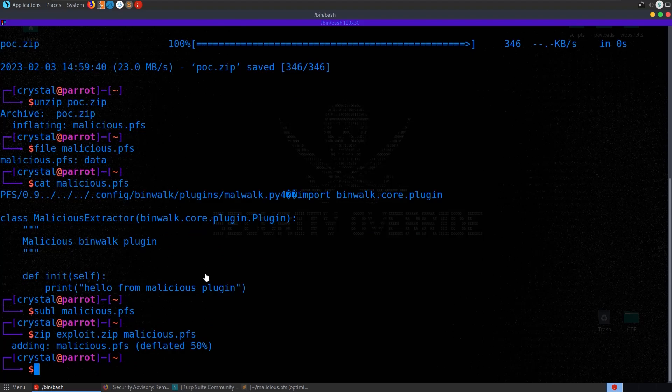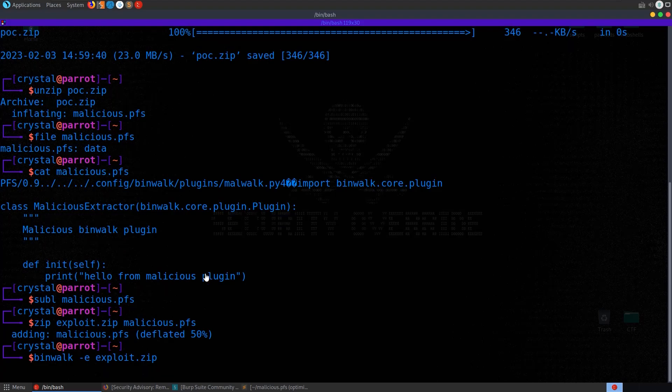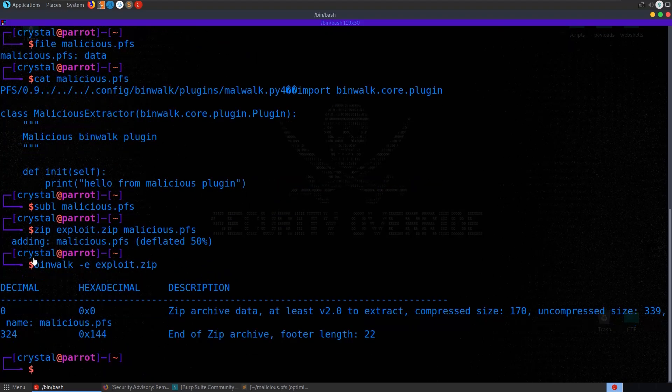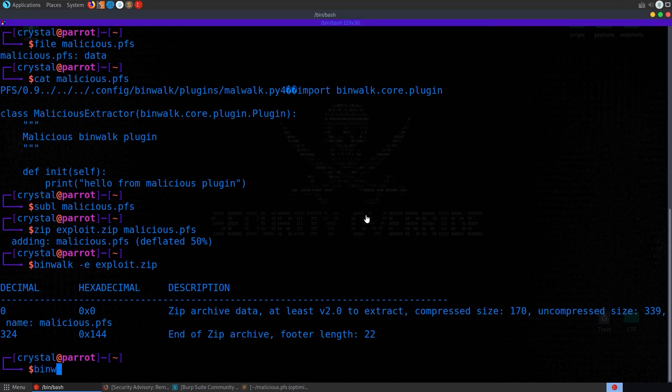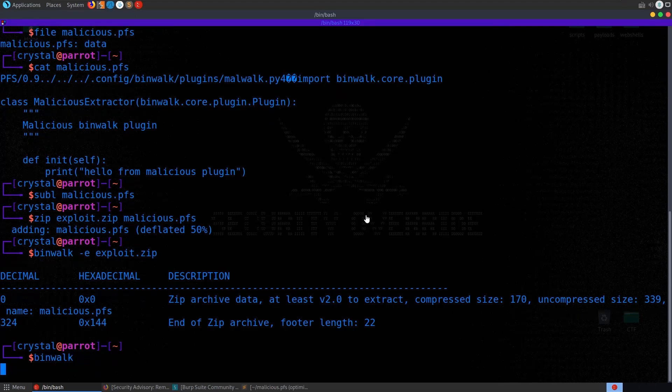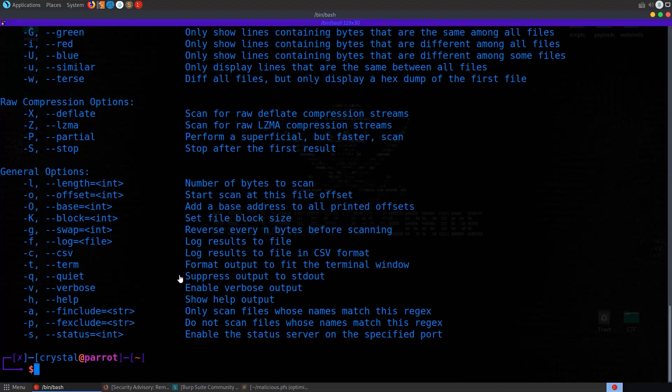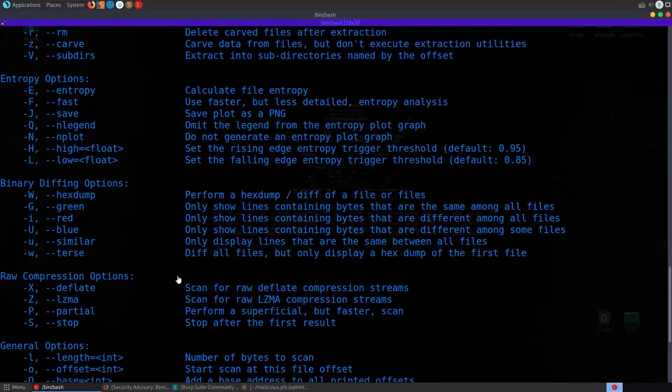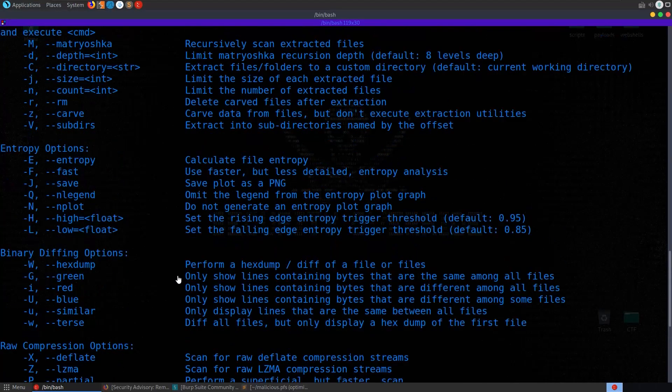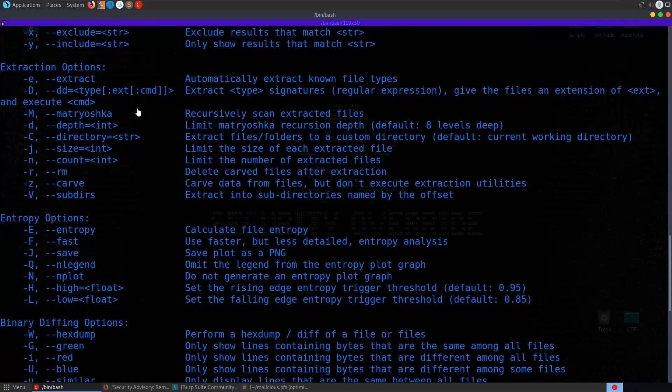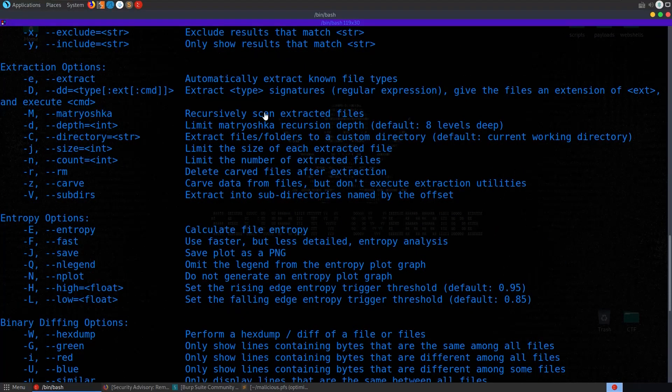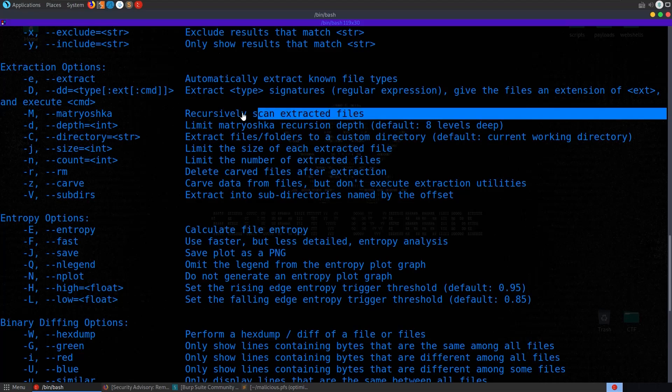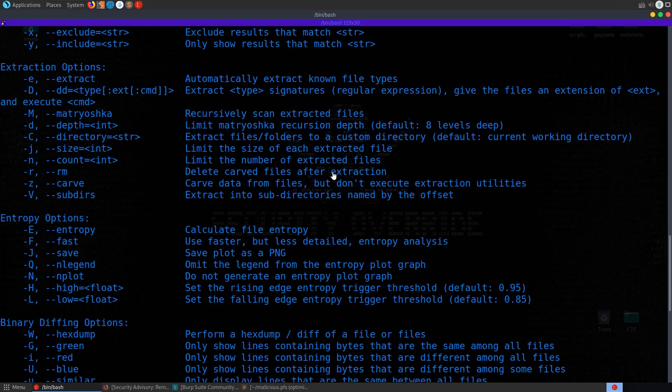Now if I try to do binwalk -e exploit.zip, nothing happens. And why is that? Well, if we take a look at the binwalk options, let me do binwalk. If we take a look at the options, there is an option in here somewhere, Matryoshka.